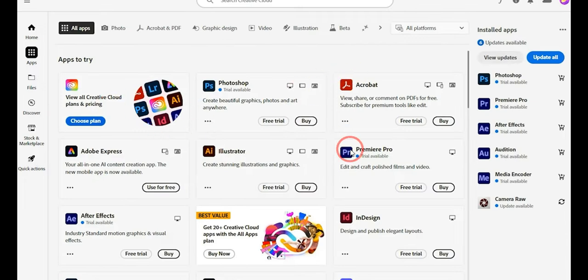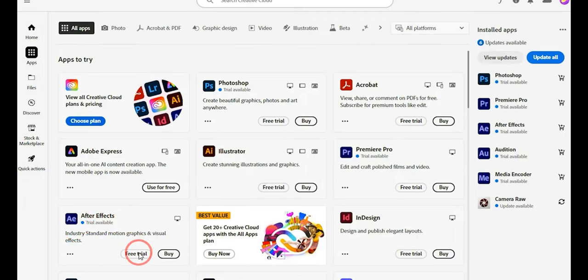Click on the Apps section and you will see all the different Adobe Creative Cloud apps. Since we want After Effects, click on Free Trial for it and you will be able to get it completely free for 14 days. That's how you can get Adobe After Effects for free. I hope this video was helpful — if it is, please consider subscribing to the channel. Thank you.